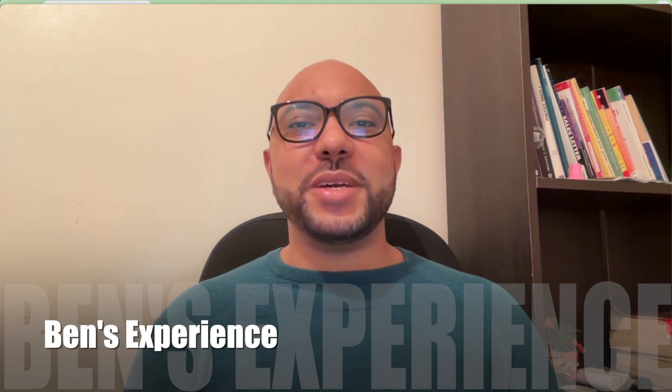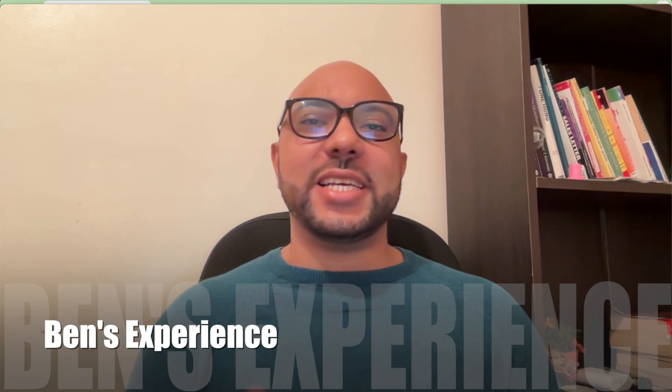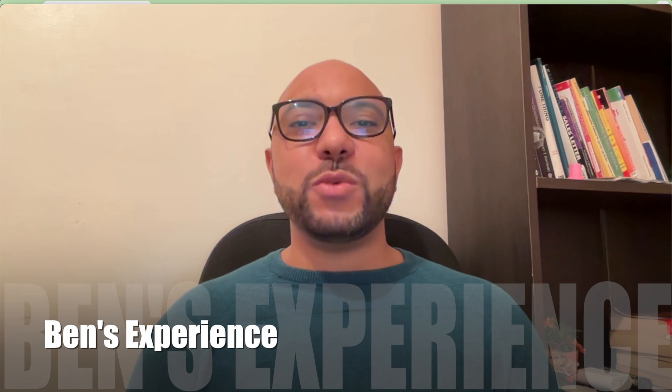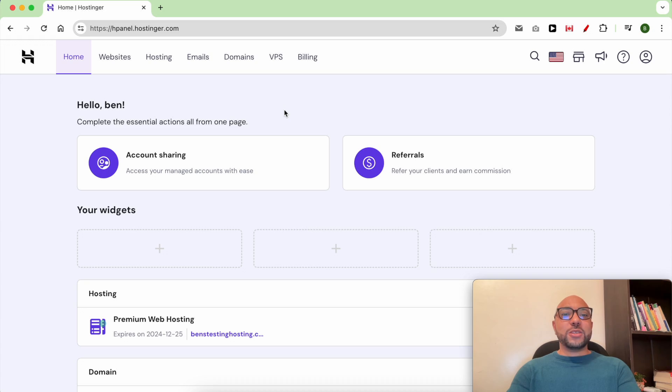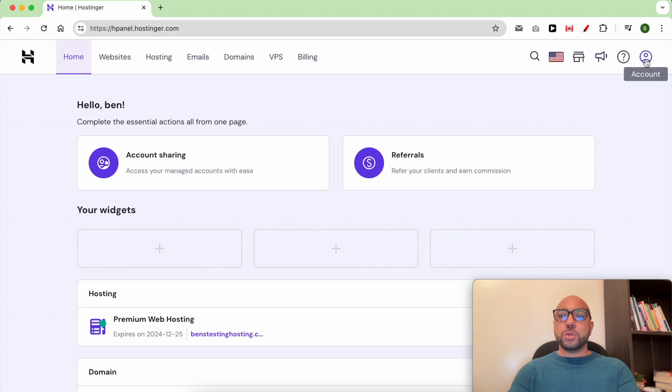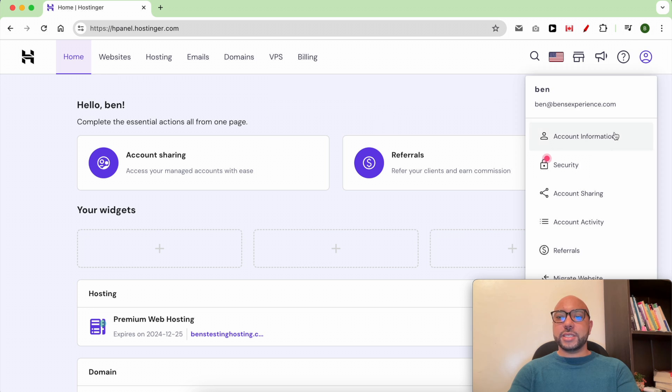Hey everyone, welcome to Benz Experience. In this video I will show you how to share your Hostinger account access. Once you're logged into your Hostinger account, just go to this account icon and click on it, then select Account.